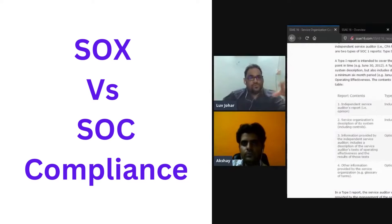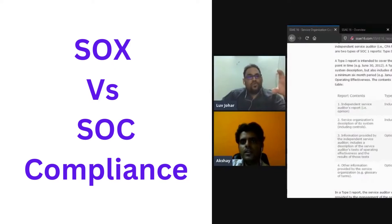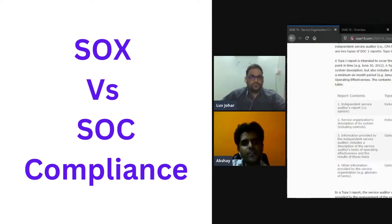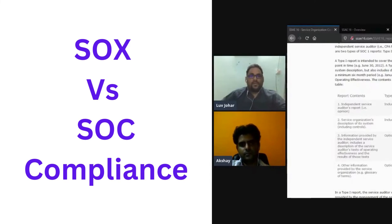SOC 1 focus is different. SOC 2 focus is more for your user entity, and SOX is more for the service provider.